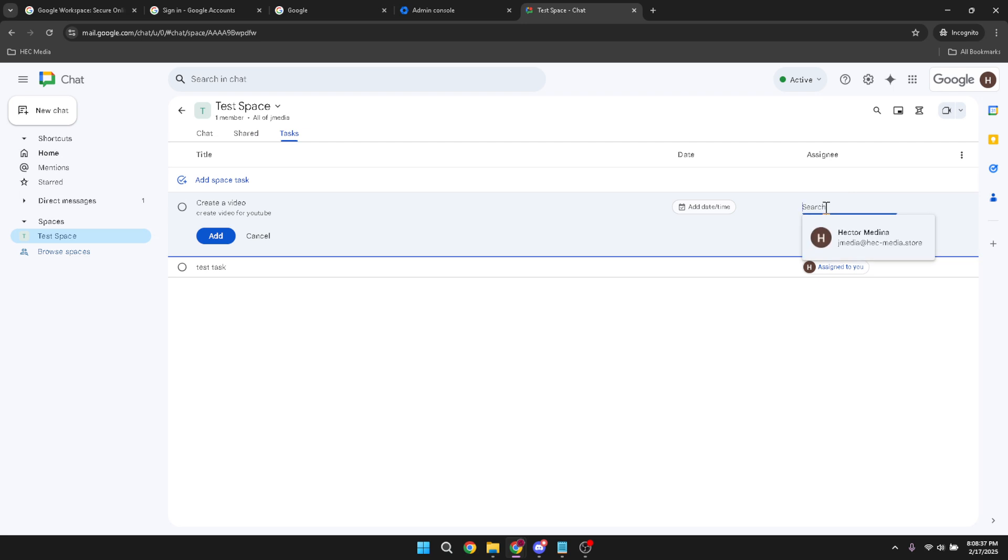Select the appropriate team member who is best suited to handle it. Carefully choosing the right person will ensure that each task is completed efficiently and effectively.